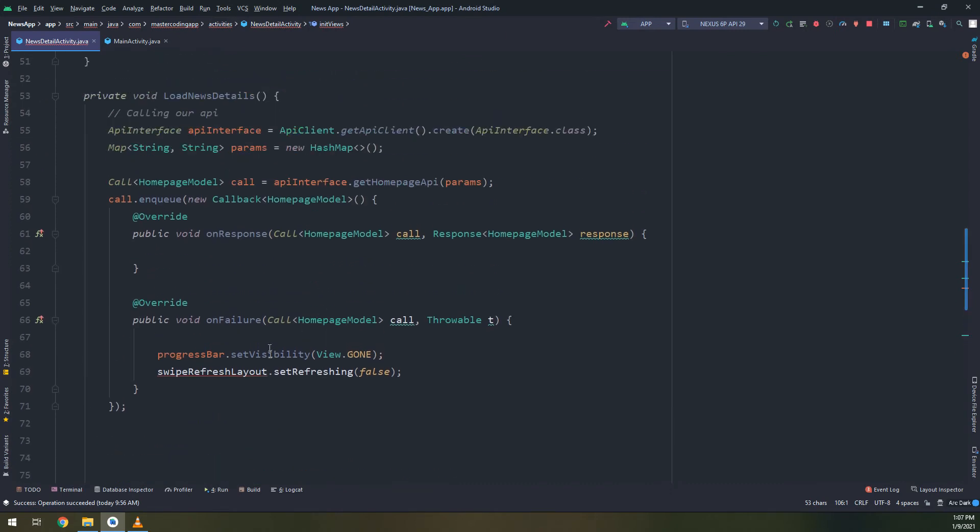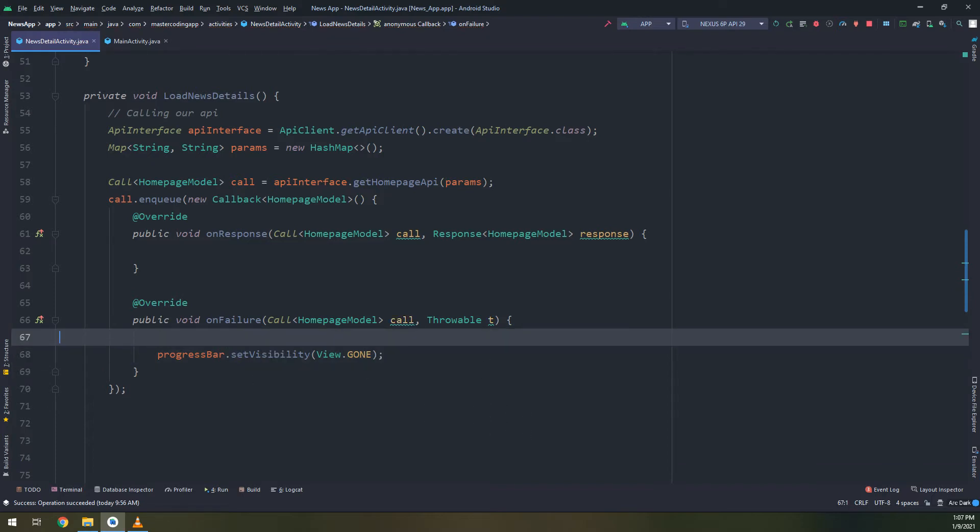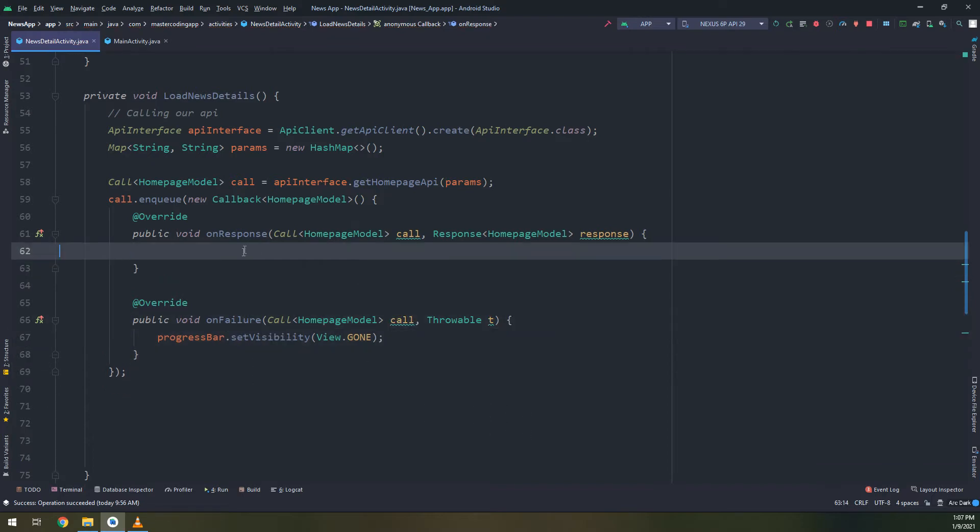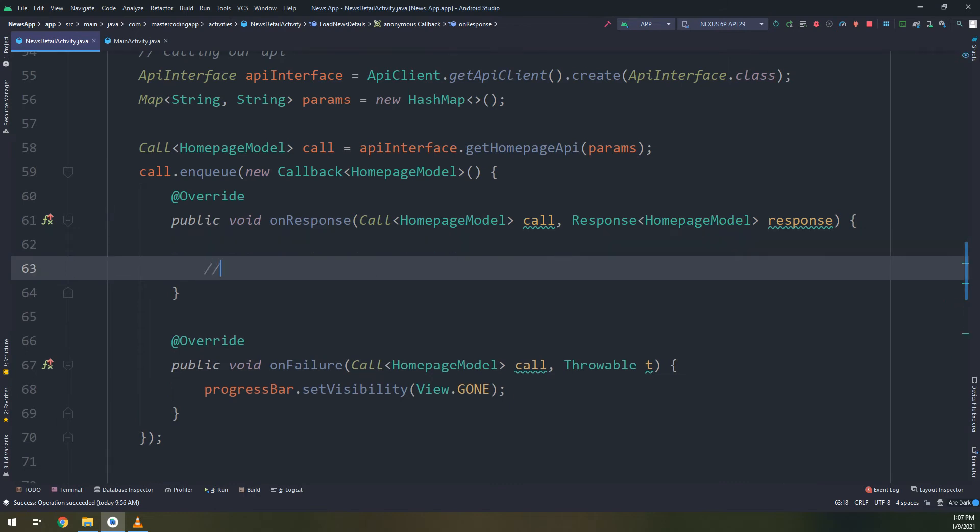On response, on response, and on failure. Our work will be done in onResponse, updating the news layout.